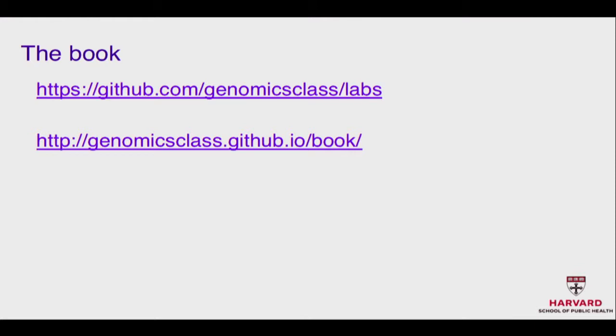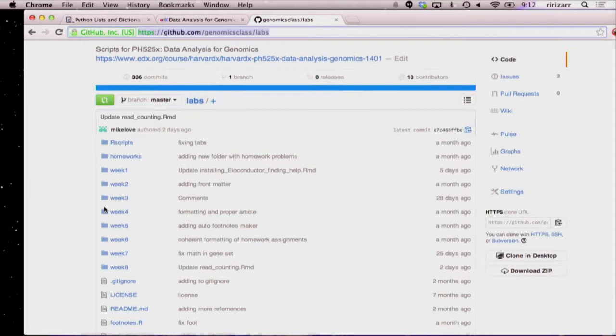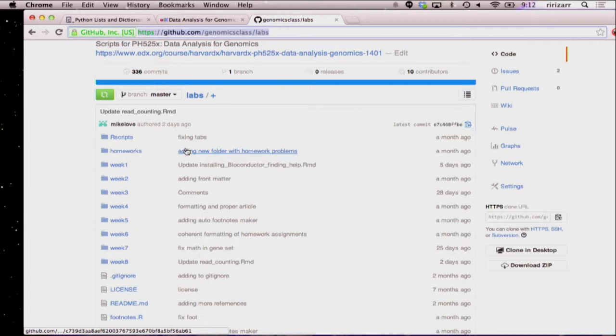We used GitHub for the class. For every lecture, we had a little R Markdown. Every lecture has an R Markdown that includes the code used to make the figures shown in class. There are also homeworks in R Markdown. We use a tool that takes stuff on GitHub and automatically makes it into a web page. This is the GitHub repository with the course — you can see the weeks, the homeworks, and example data sets. You can get the whole course in one shot by downloading it as a zip file.